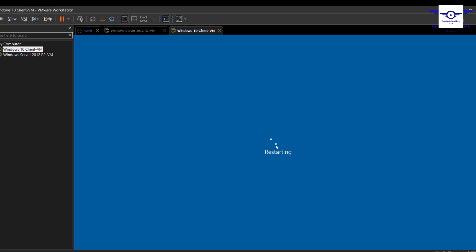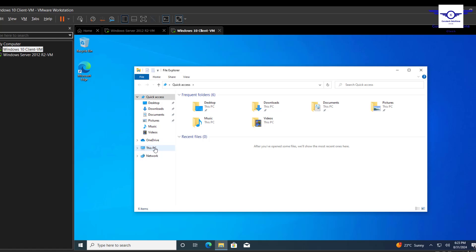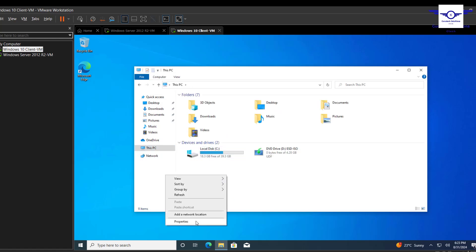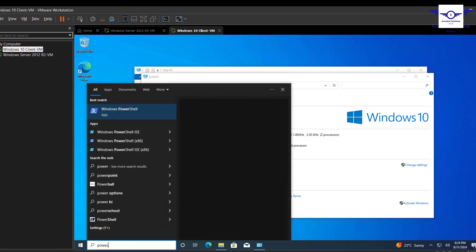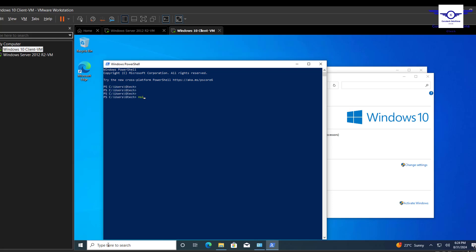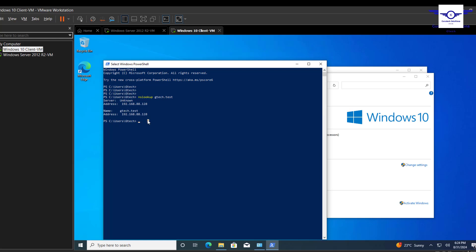Let's confirm — go to File Explorer, right-click This PC, go to Properties, and you can see the computer is already joined to gtech.test. You can also open a terminal and run nslookup gtech.test to verify it resolves to the IP address of the server.